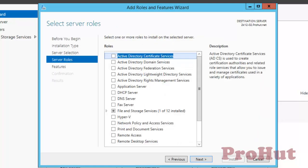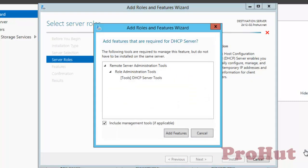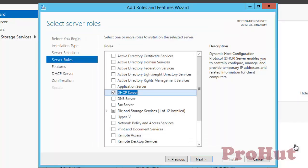On Select Server Roles, select the role that you want to install. The scope of this video is to install DHCP, so we'll select the DHCP Server role. Click on Add Features — it will install all the features on which DHCP is dependent.